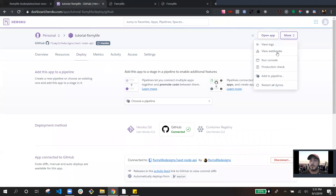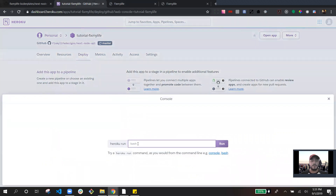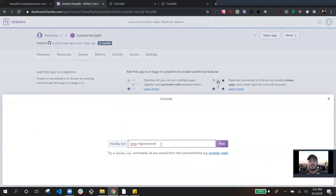So you want to go into Run Console and you want to run knex migrate latest. What this is going to do is create the tables that we had set up. Every time you're running your API, you definitely have to run these commands. If you make changes to the tables, you have to run these commands again. If you do make changes to the table, you want to run knex migrate rollback. You can see that in my past tutorial where I show how to make changes to the table in VS Code.